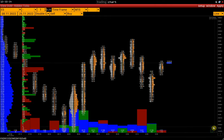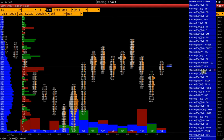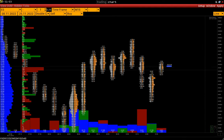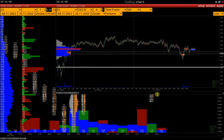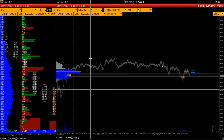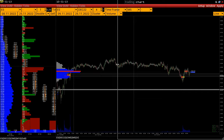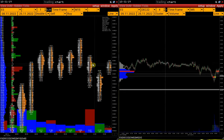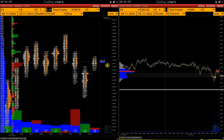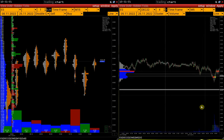Button G activates the so-called synchronized crosshair. For example, if you open two charts with the same instrument, you can see the crosshair on the same level and at the same price as on the second chart where this function is activated.